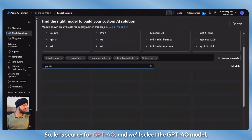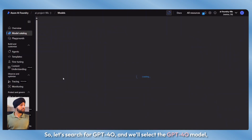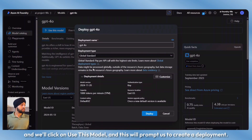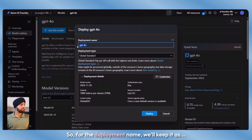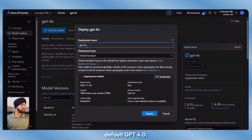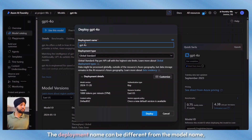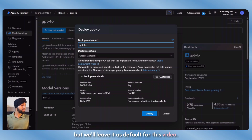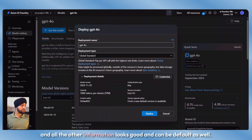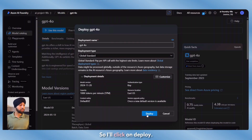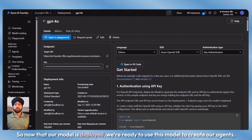Let's search for GPT-4O, select the GPT-4O model, and click on use this model. This will prompt us to create a deployment. For the deployment name, we'll keep it as default GPT-4O. The deployment name can be different from the model name, but we'll leave it as default. We'll keep the deployment type as standard and all other settings as default, then click on deploy. Now that our model is deployed, we're ready to use it to create our agents.